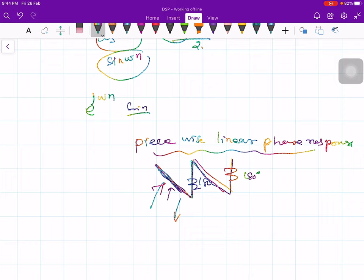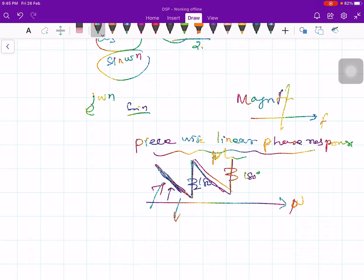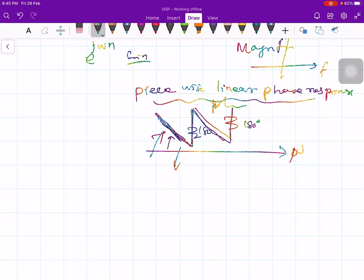In the last class we covered magnitude response and phase response — plotting frequency versus magnitude, and frequency versus phase. Now that we have discussed frequency response, it is time to talk about filters.